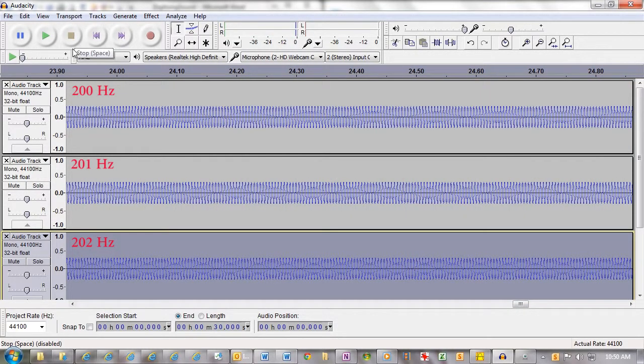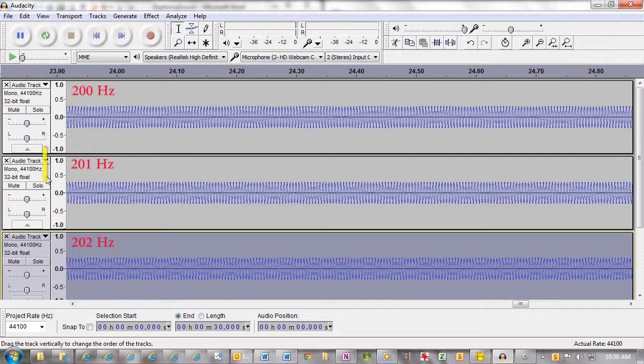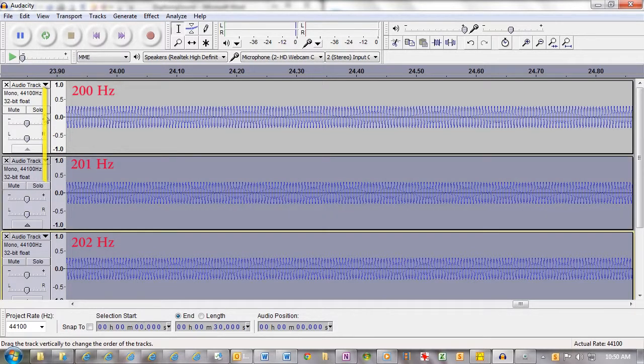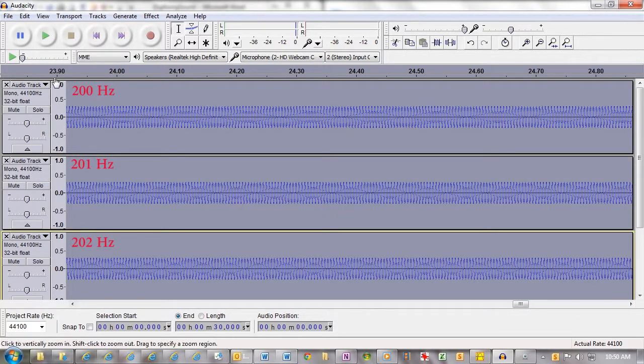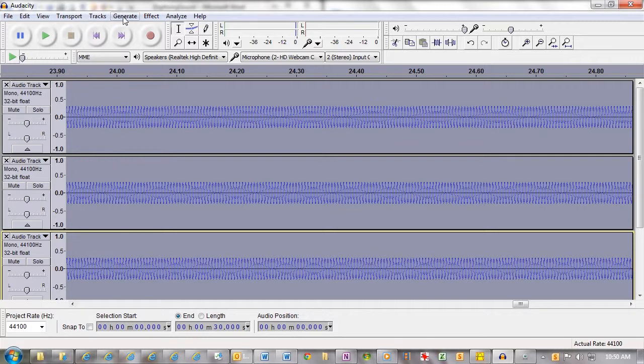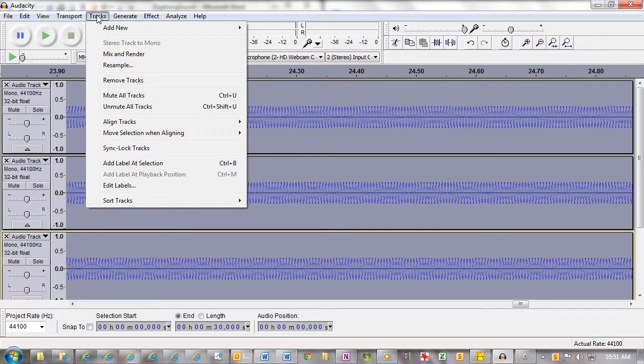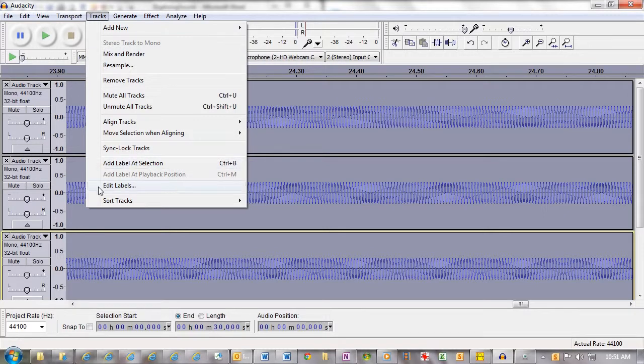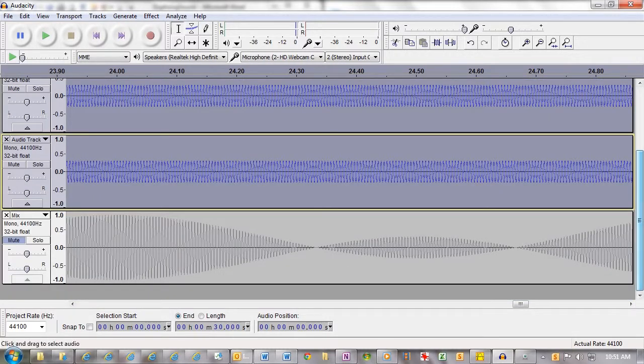Now, I have highlighted all three of these, and then I have done mix and render. And I've ended up with this track here.